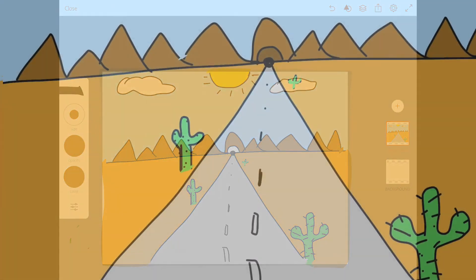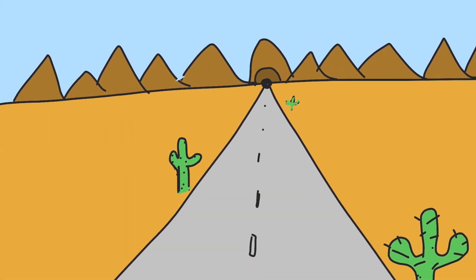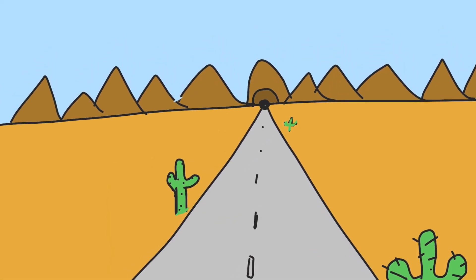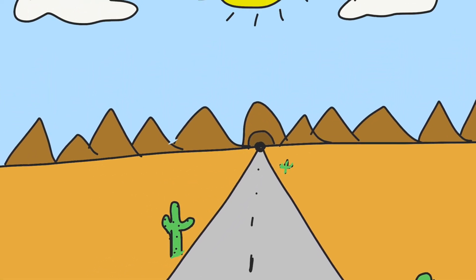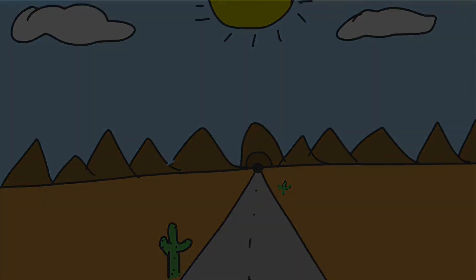This is a drawing showing one point perspective with a road getting further away into the distance.